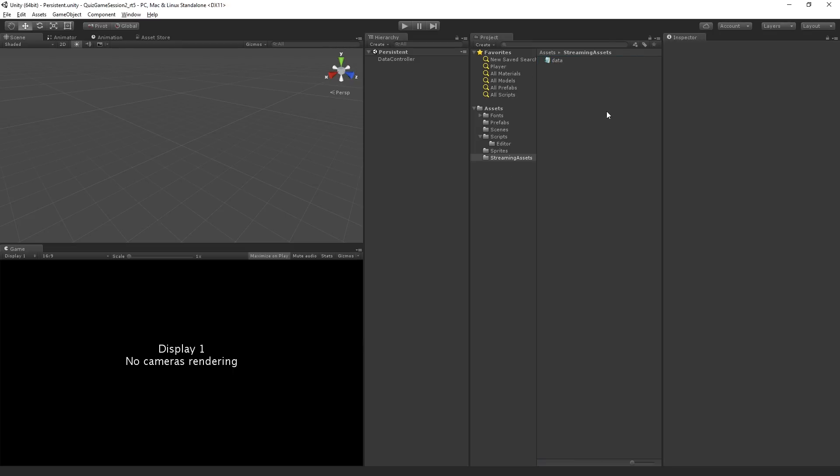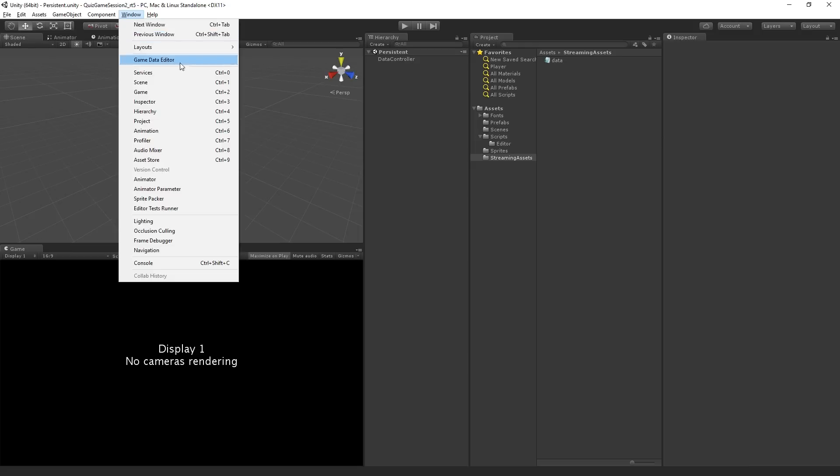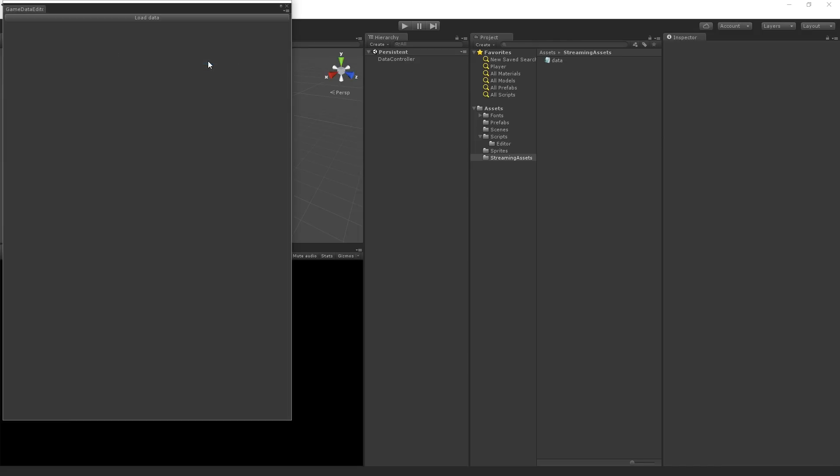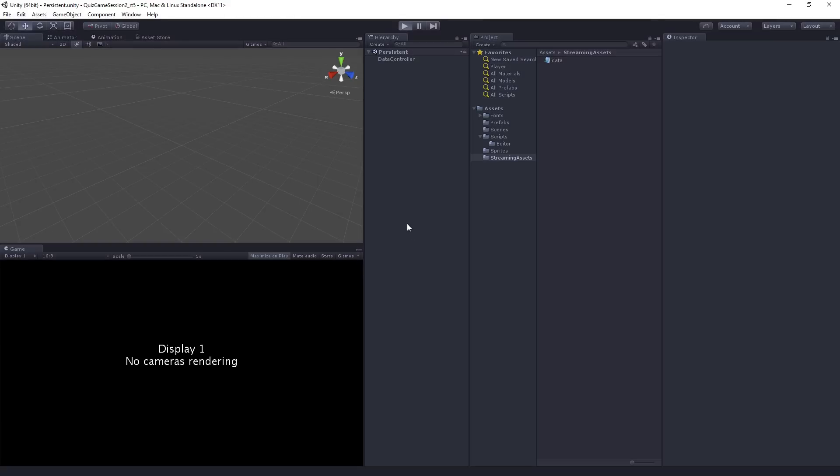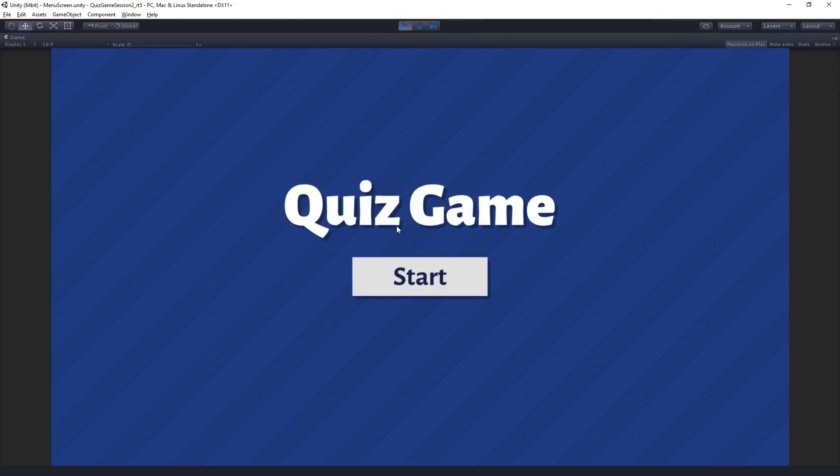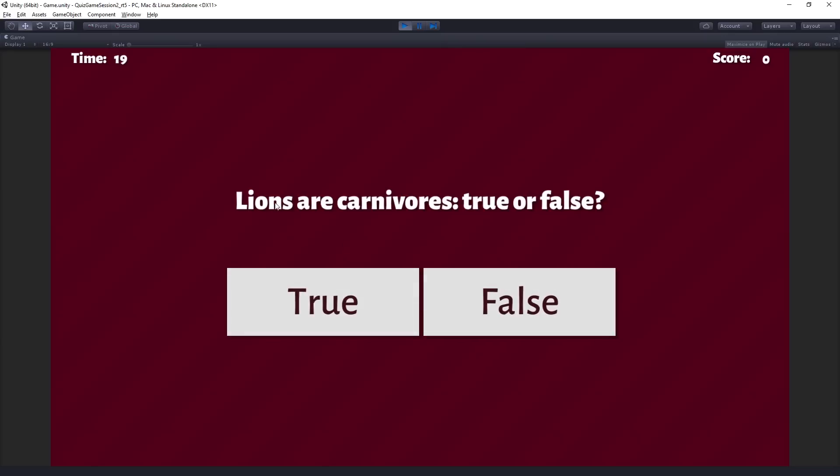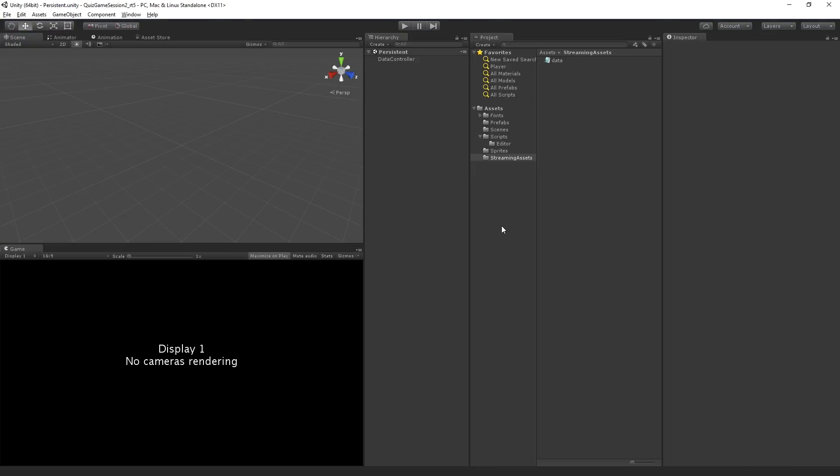Lastly, we're going to take a look at creating this game data editor window, which we're going to create using some editor scripting. And what this allows us to do is to load the data that's saved in that JSON file, make some changes. Let's say, let's switch it back to lions are carnivores, hit the save button and play. And we can see that that data has now populated into the game.